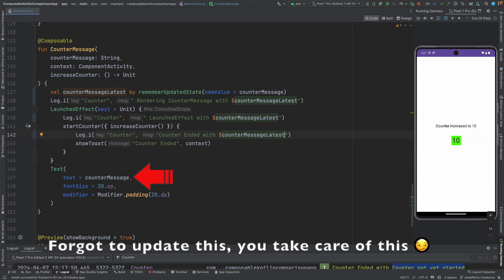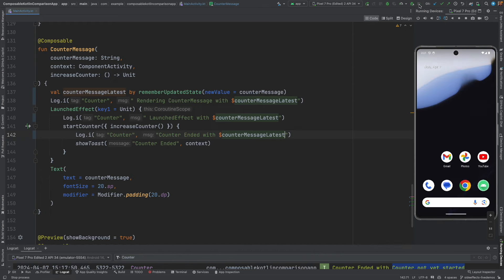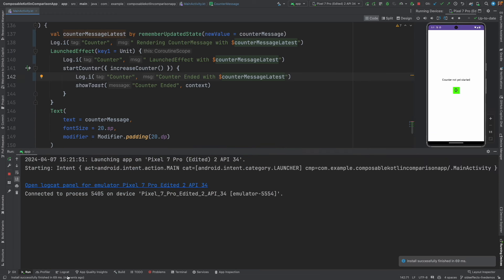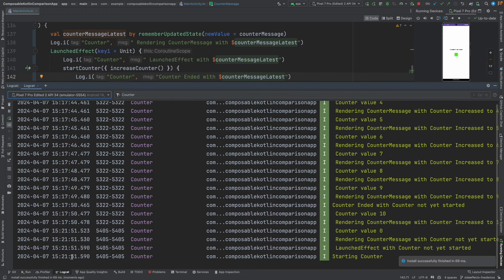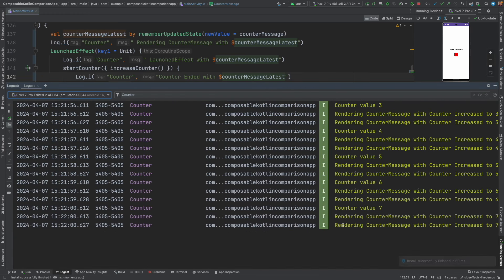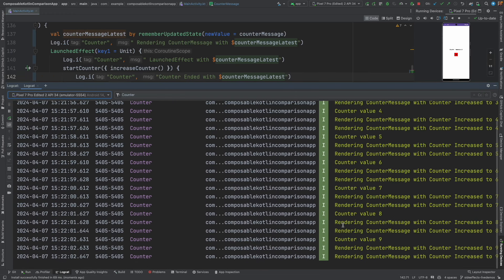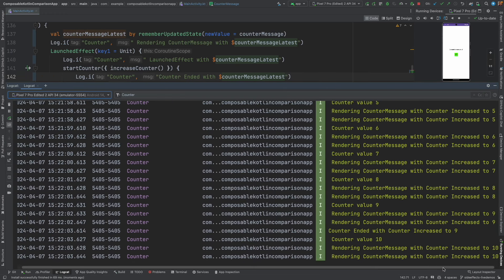That's it, nothing more than this. And now what we will do is we will restart our application. Let me go to the logcat. Things seem to be going fine.